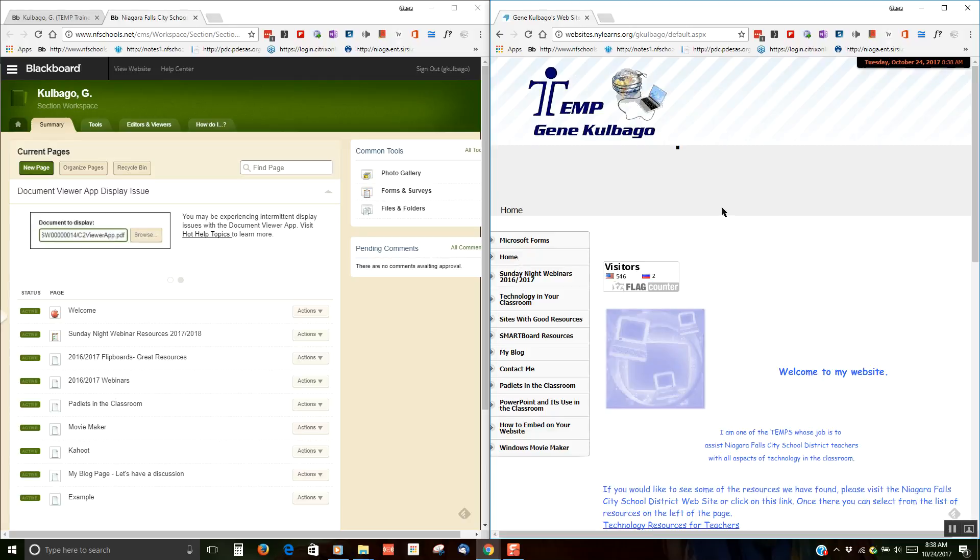One of the more important things you probably want to do is copy the good pages that you have on New York Learns over into your Blackboard webpage. And you can do that without a great deal of work.